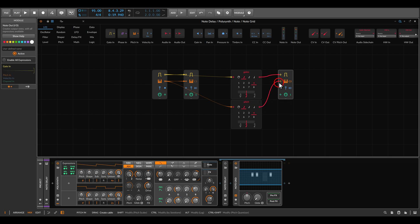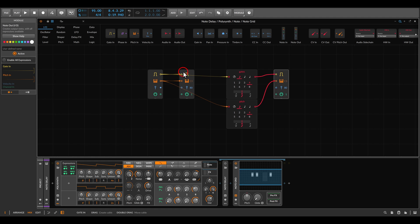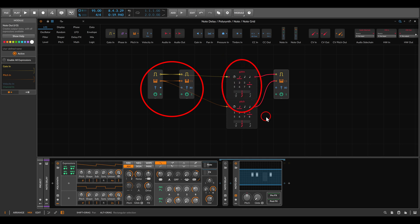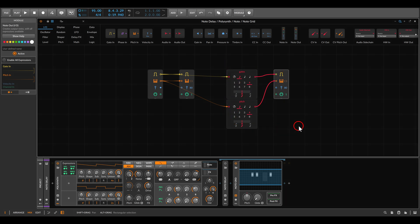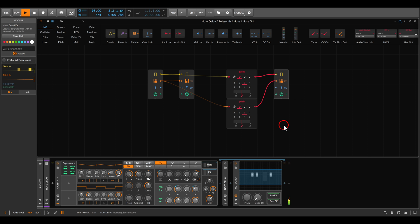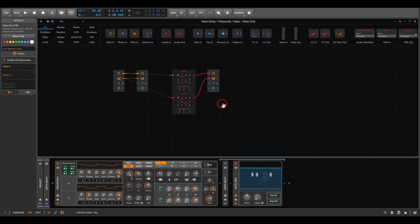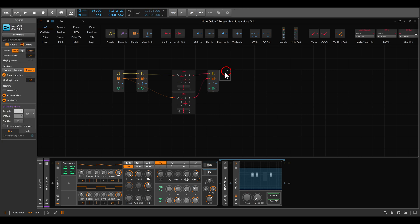So now if I play this we will have once the original sequence and then once a version of it delayed. I can change the delay time, and now let's quickly duplicate this.